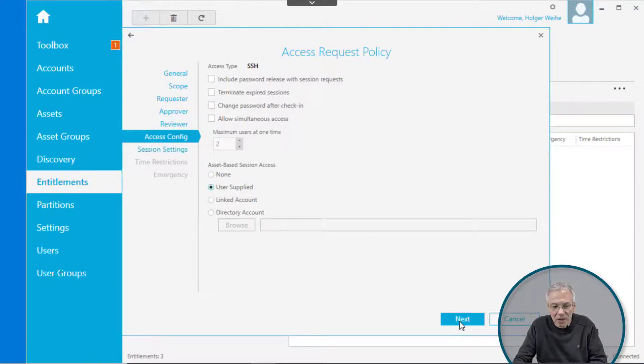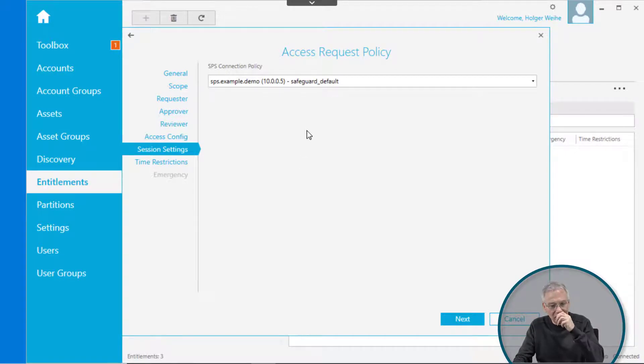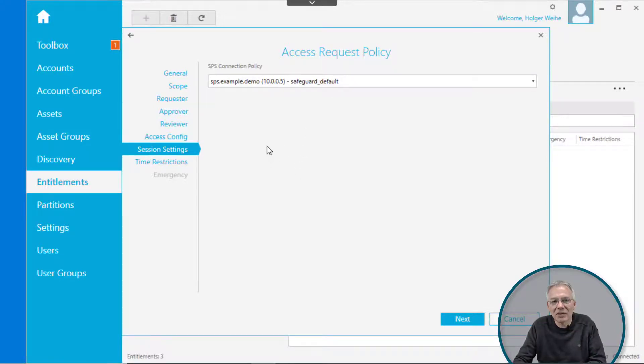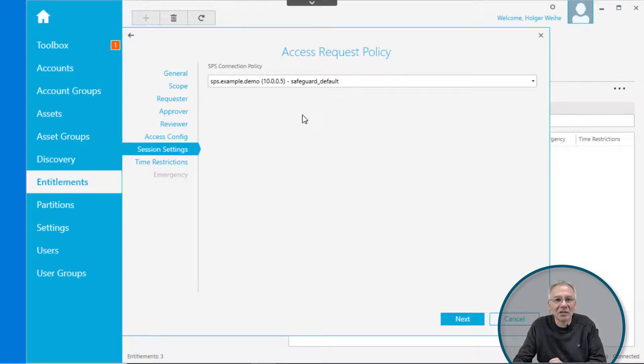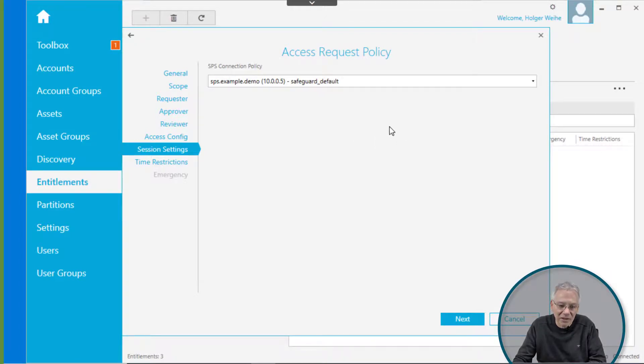Now you have to select the link to your SPS box responsible for handling the real session. This is done via something that is called a join, and we're going to discuss this later.